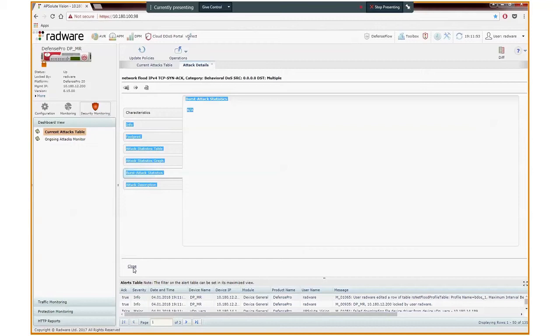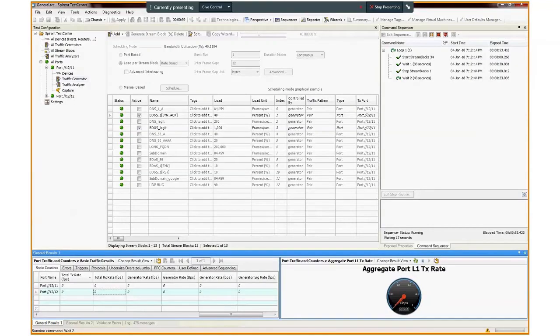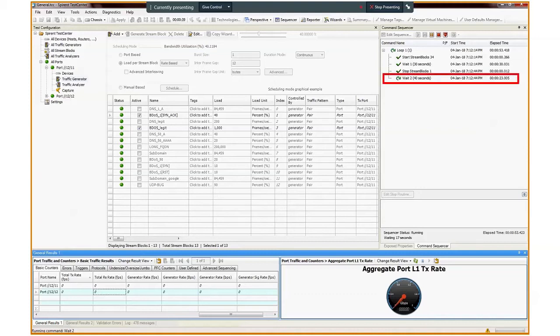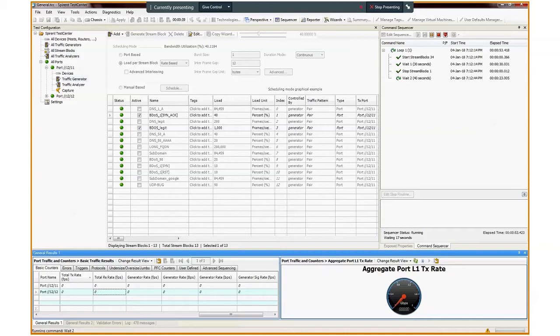We will see later that once the attack hits Defense Pro three times, Defense Pro will declare a burst attack, block future bursts instantly, and present relevant statistics and information related to it. Let's go back to the Spirint Test Center. We now see in the command sequencer that we are in an idle time for 23 seconds out of 40. We can verify that by noticing in the Port Traffic and Counters window that no traffic is transmitted or received.